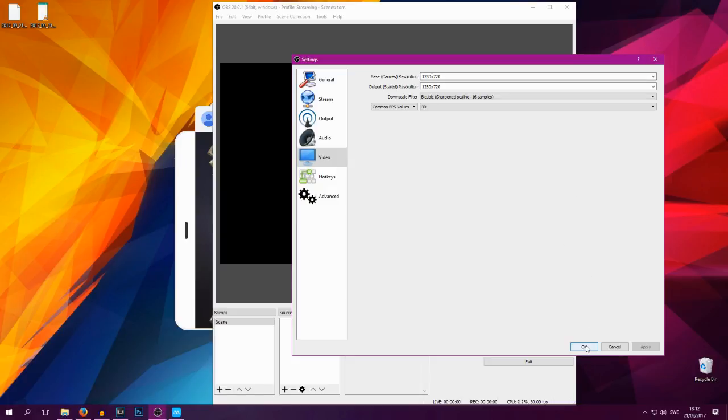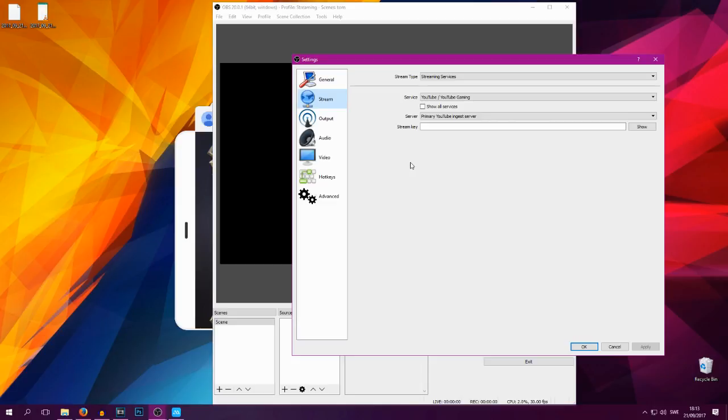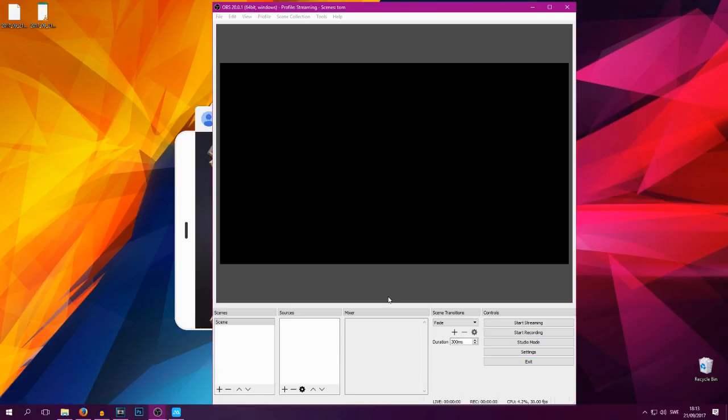So you want to go into the Stream tab here. This is where you're gonna want to find your stream key. You can find this in your Creator Studio. If you're going to Creator Studio you press the Stream tab and you can see your stream key on the bottom there and you just want to paste that in here and press Apply. You can then start streaming although you will only have a black screen of course because we haven't set up any video.